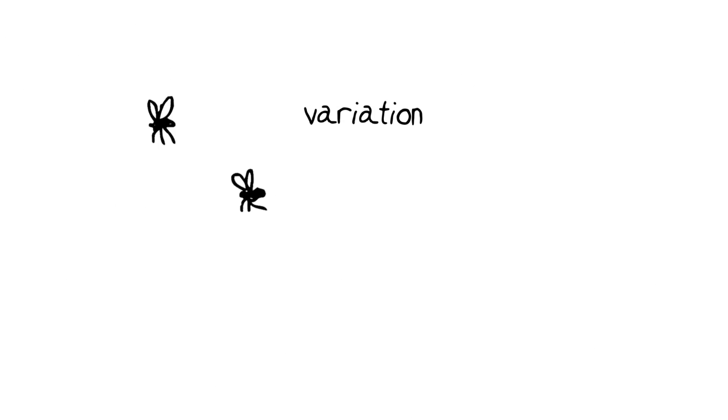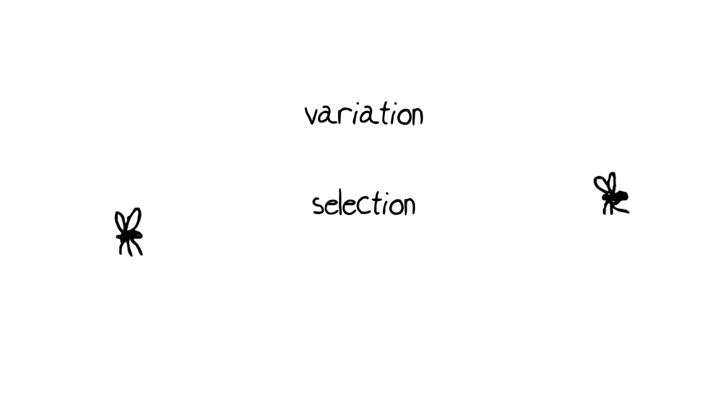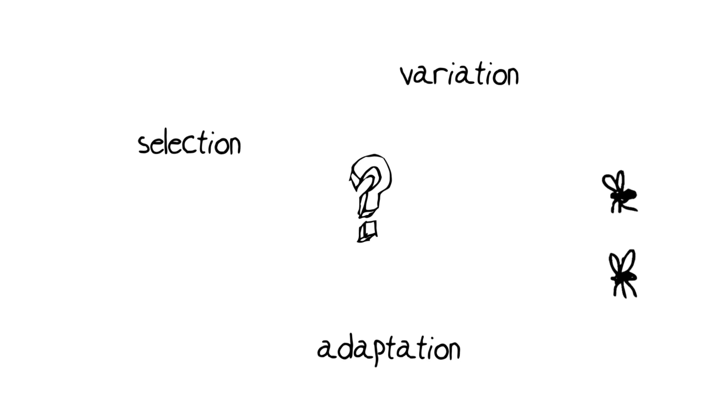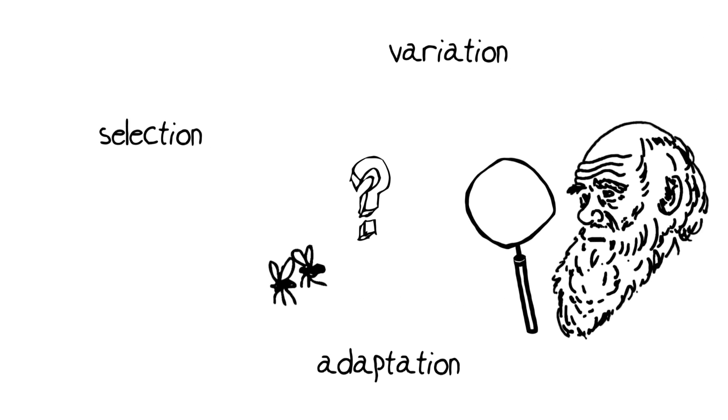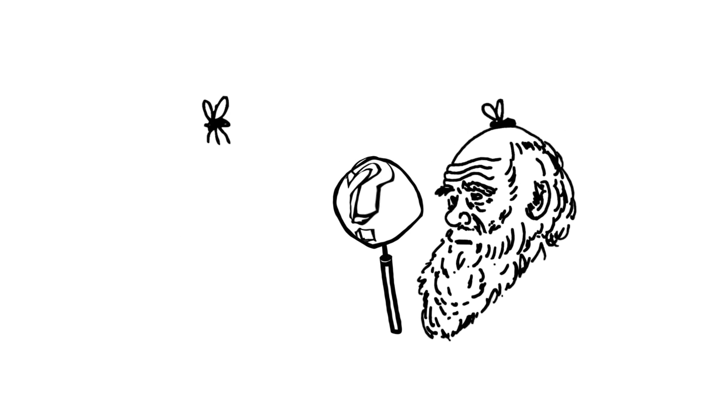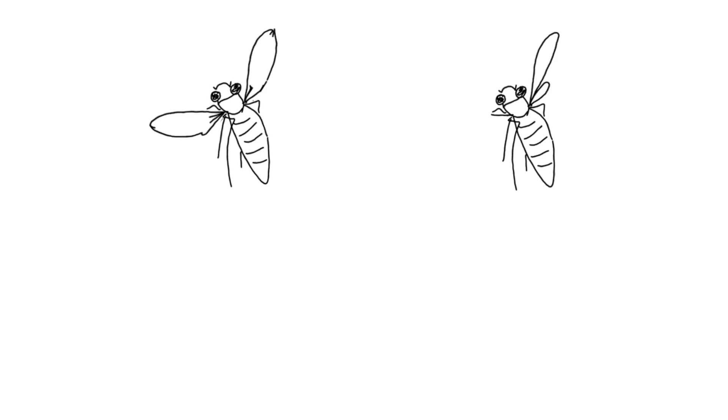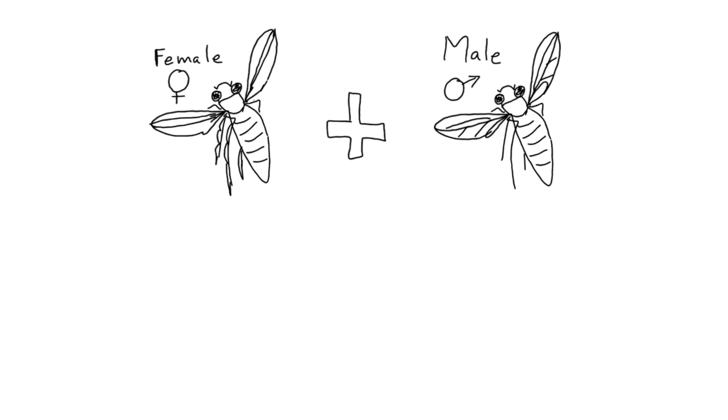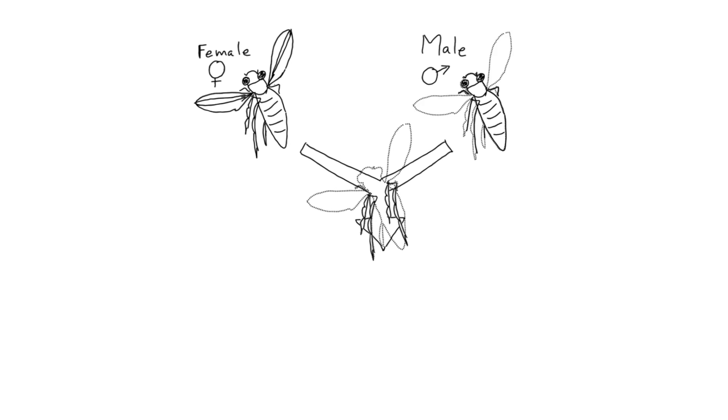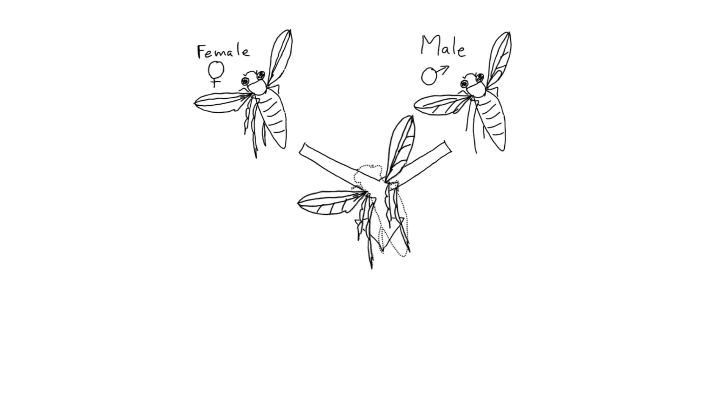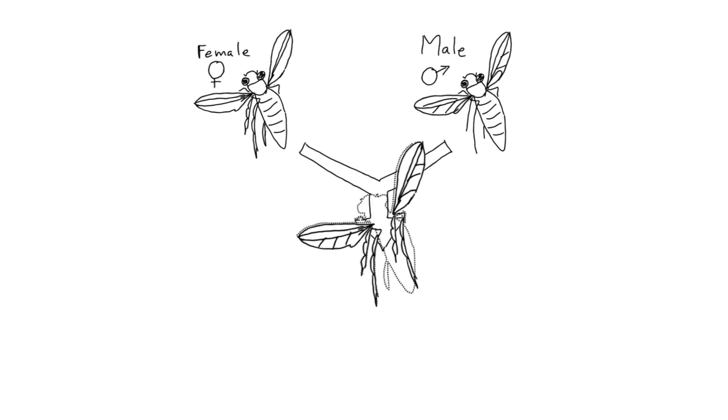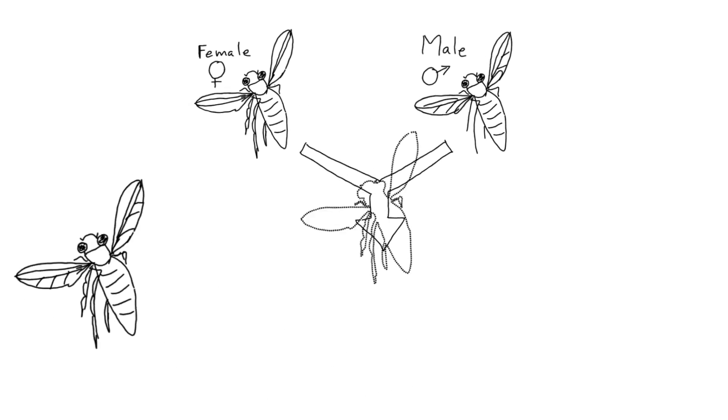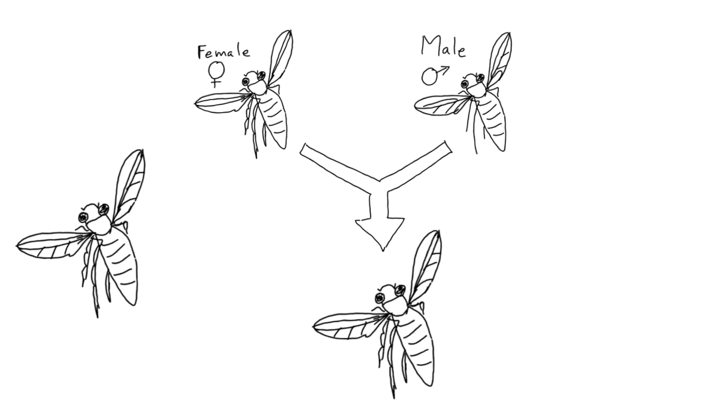You might have noticed by now that there's an important element to the story of variation, selection, and adaptation that's missing here. Darwin noticed it too. He was a very smart guy, and he fully recognized that there had to be some way by which organisms could pass on those selected traits, those adaptations, to their offspring. It wouldn't work otherwise.